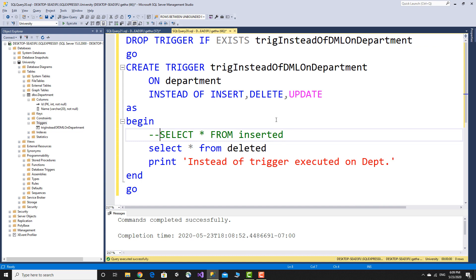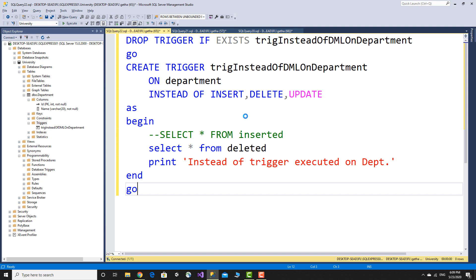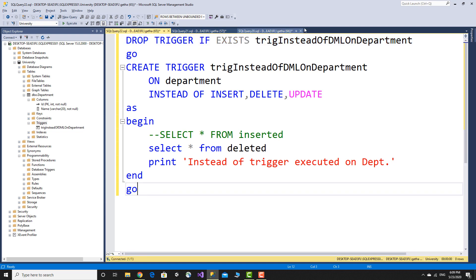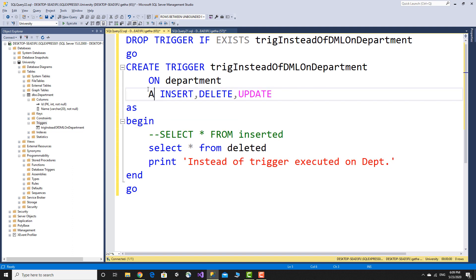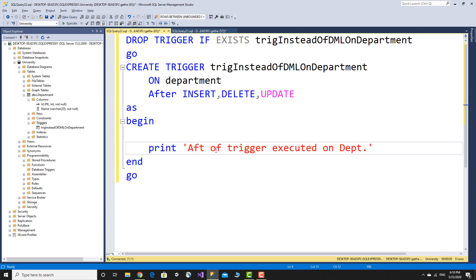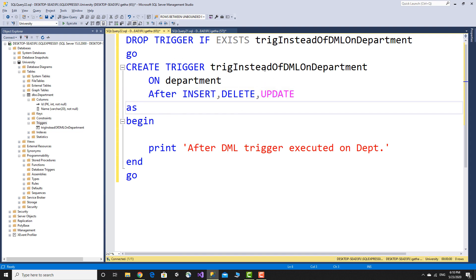Instead of insert, delete, and execute. Now after DML: drop the instead of trigger. Create an after DML trigger on the department table. After insert, after delete, and after update — the trigger will automatically execute.